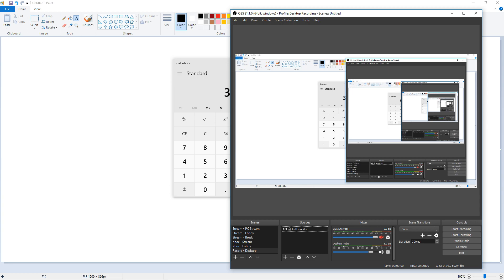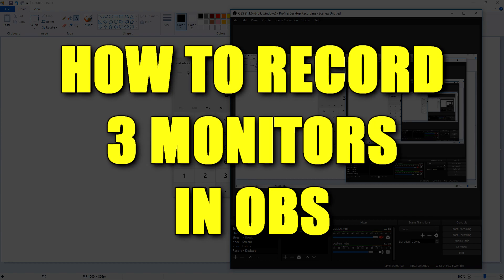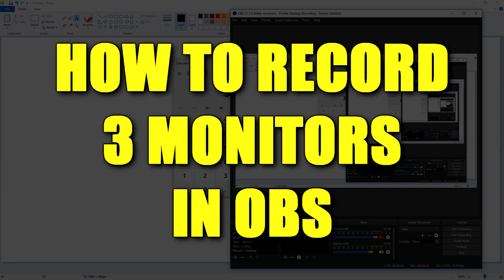Hey everybody, what's going on? Josh here with Scrapyard Films and today I'm going to be showing you an OBS tutorial on how to record three monitors at once.